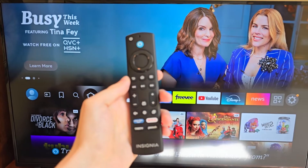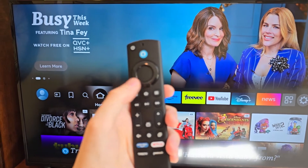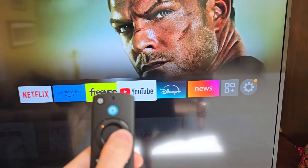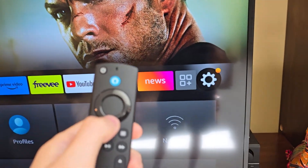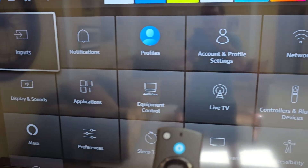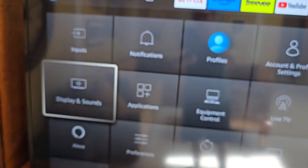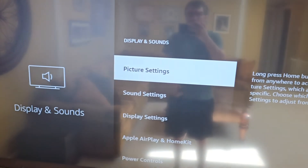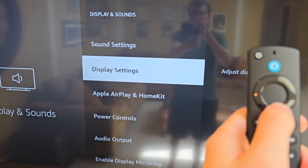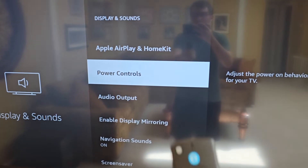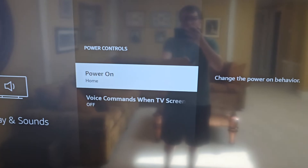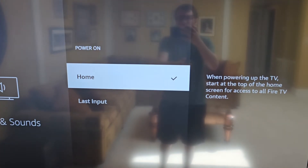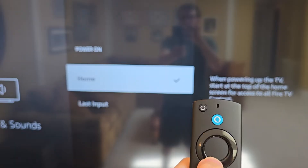Now it's pretty simple. First, press Home. Then go all the way to the right to the gear icon. Press down and go over to Display and Sounds. Go down to Power Controls, then select Power On. From here you can change from Home to Last Input.